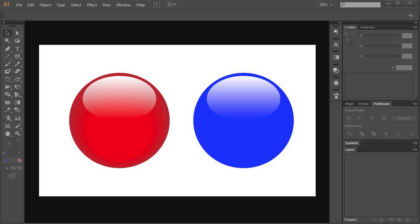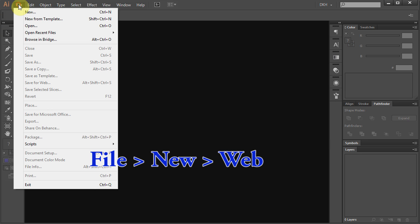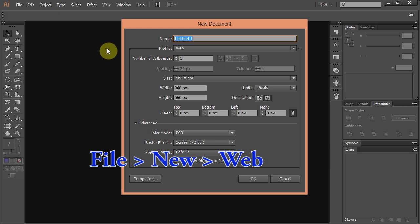Hello. Today I'm going to show you how to make Glassy Buttons. Let's make a new document. Go to File – New and set the profile to Web.